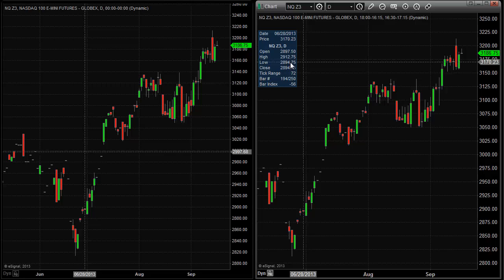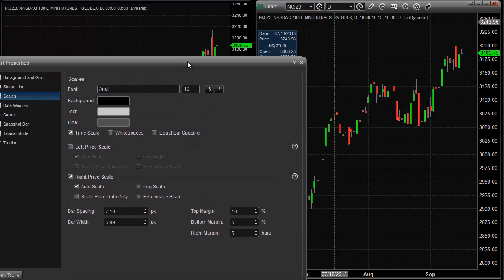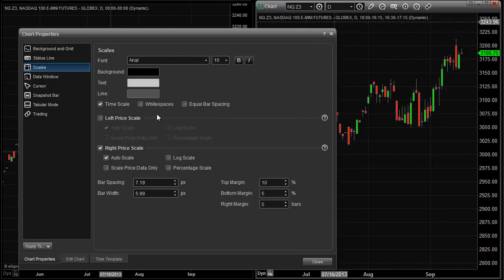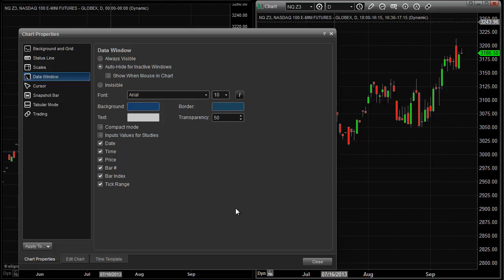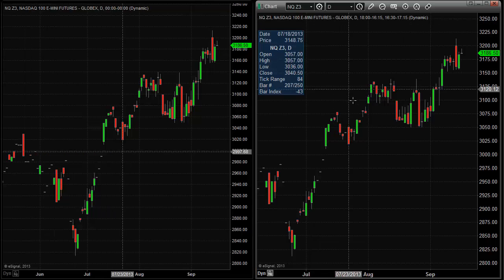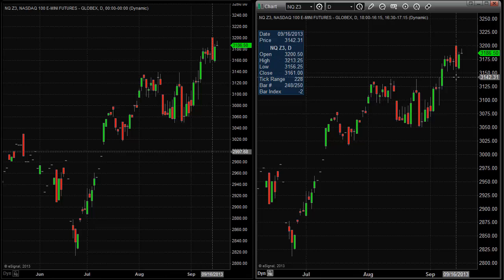Sometimes these numbers are a little small, so we can adjust that as well. I'm going to bring down the property box again, and this time move the selection to the data window. You can see the data window was set at an 8 font — you can change that to a 10 font. Now it's quite a bit bigger, and you can see the numbers are the same font size as the scale. So now if you want to see that high, it's 32,13.25 — a little easier to see.